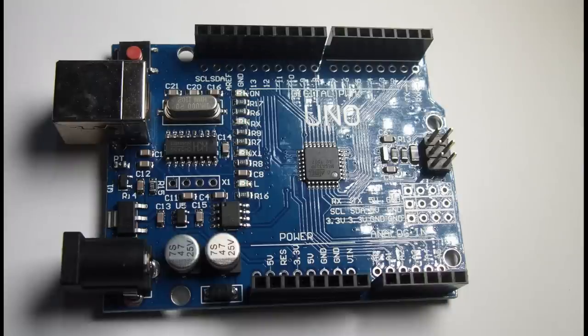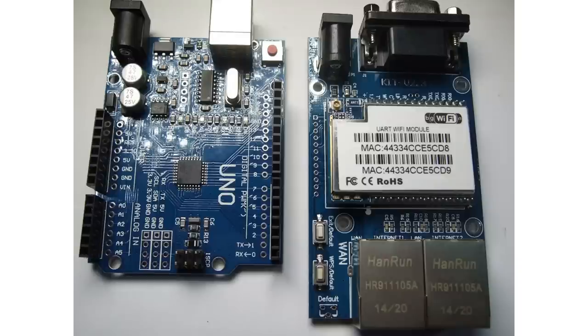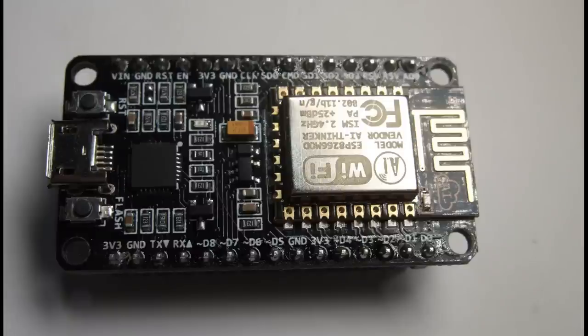I do not know the pricing because I did not have to pay for it. It should be cheaper than an Arduino Uno with a Wi-Fi shield. But it is very difficult to compete with the dirt cheap prices of a NodeMCU board.